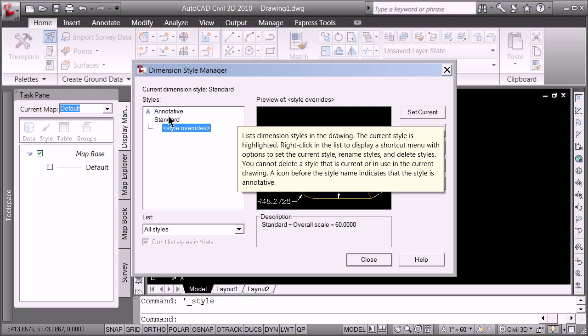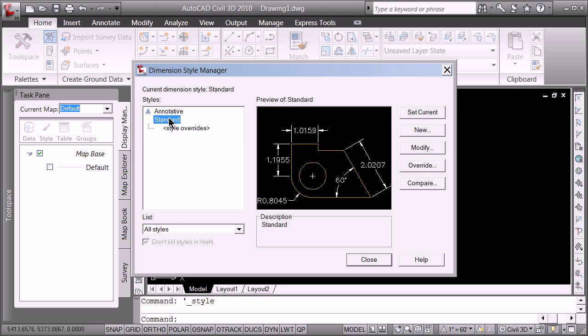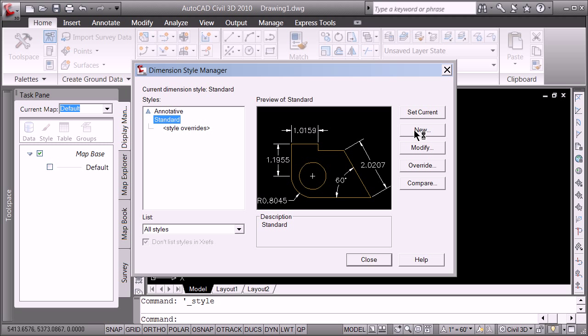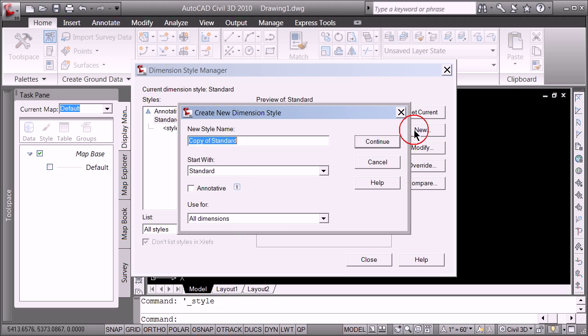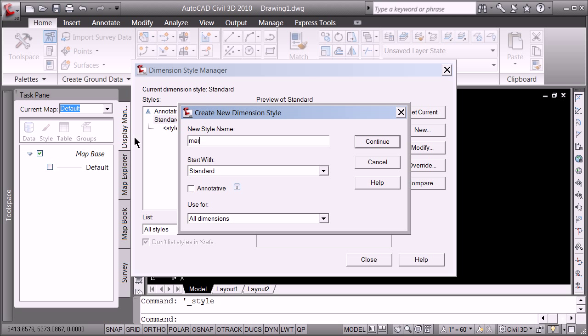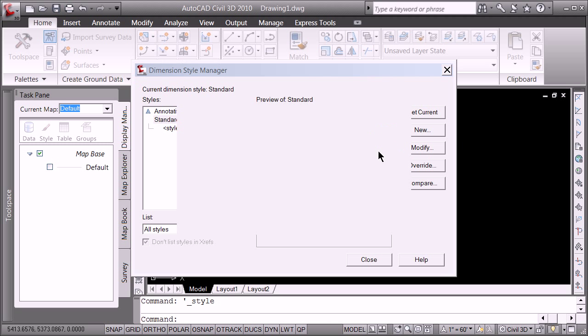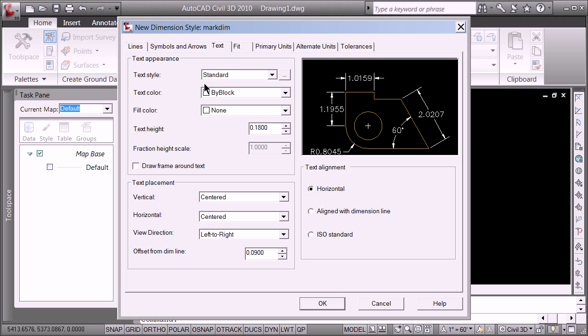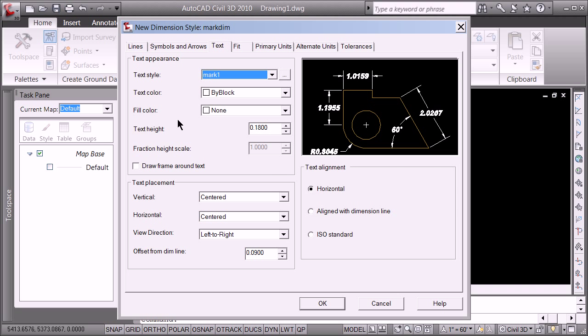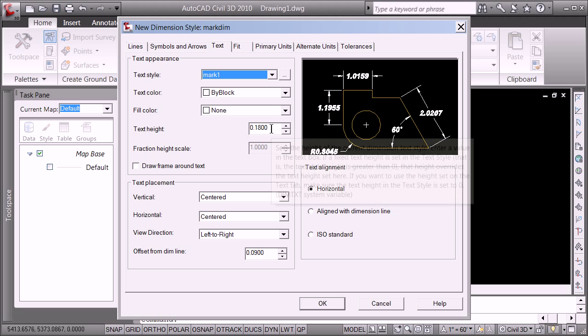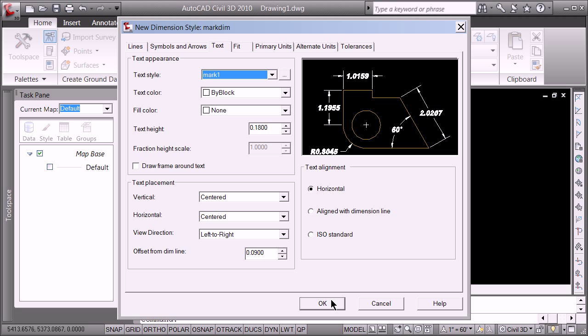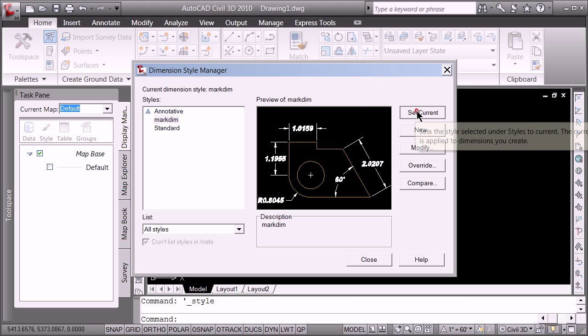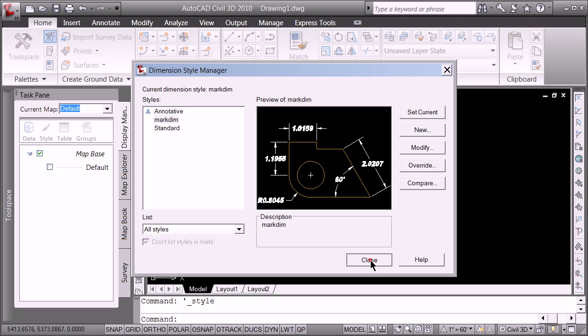So now I'm going to take you into the dimension style and do the same thing. Review here. We're going to go to standard. Somehow things have already been overrated. We're going to make a new style. We're going to call it Mark Dim. For now we're going to do all dimensions. We're going to continue. And if you notice Mark Dim, the only thing that's really we're going to be changing is going to be on the fit tab. It's right down here. But a really key thing on the dimension style is that you then use the style that you created, and then set the text height here. Hit OK. OK. Set current. Close.